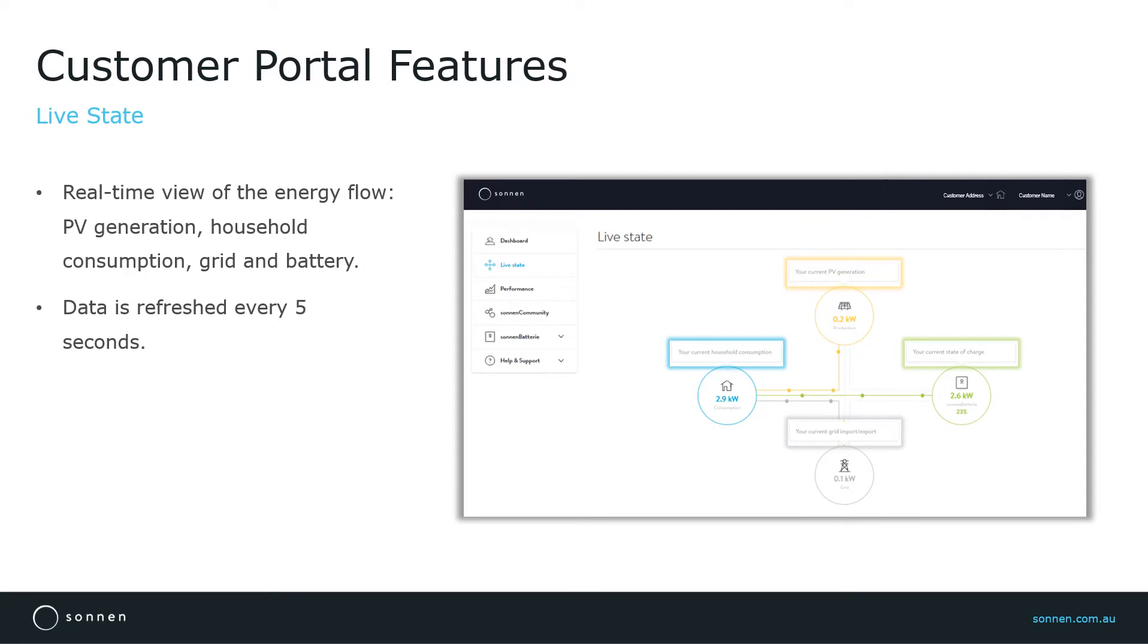What we can see here is that 2.9 kilowatts of household consumption is being supplied by 0.2 kilowatts of PV generation, battery discharge of 2.6 kilowatts, and grid import of 0.1 kilowatts.